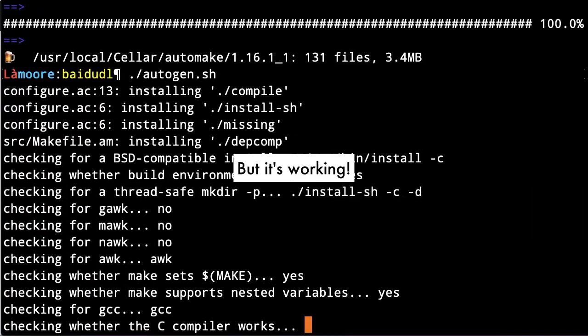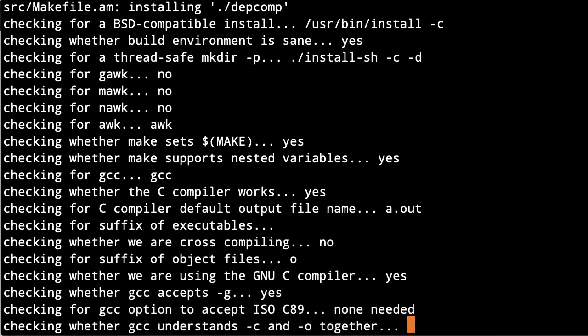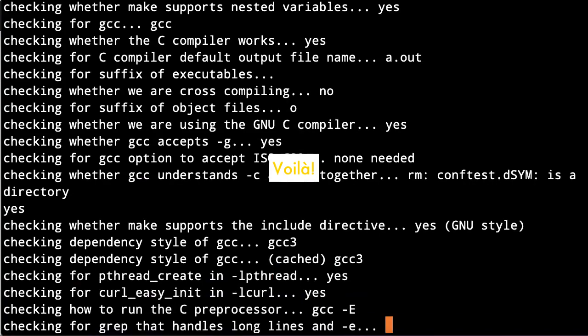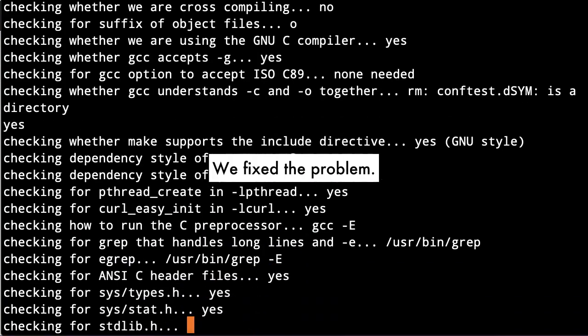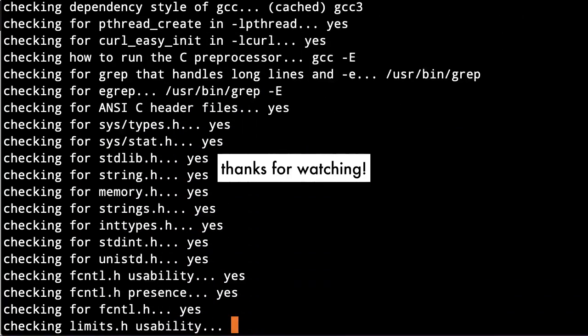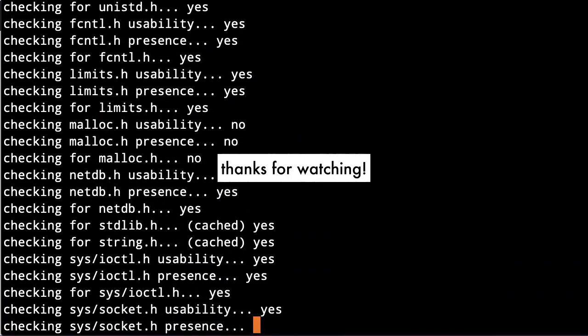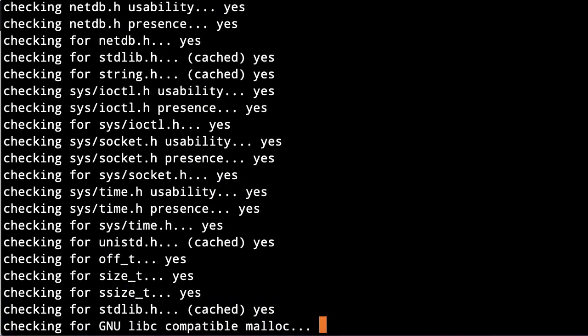Voila, we fixed the problem. Thanks for watching.